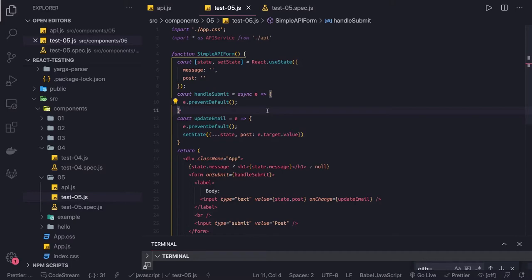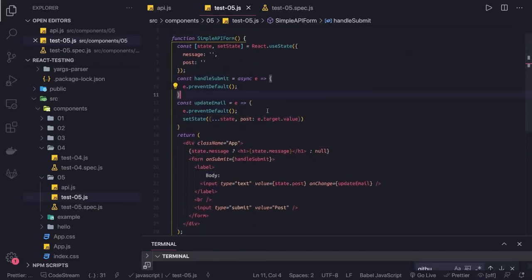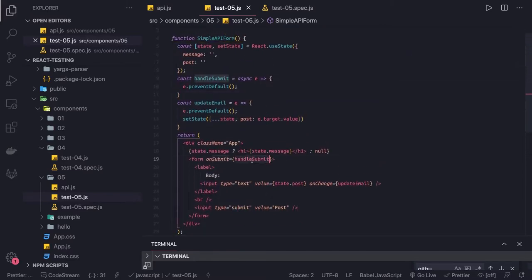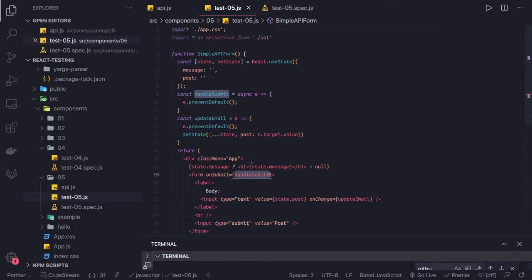Let's say you have an event and using a particular hook you are making an API call, or while submitting the form you are making an API call, submitting the data, waiting for the response, and then updating the state based on that. So it's a simple API form — on submit we are calling the form's on-submit handler, and in the on-submit we are going to make an API call.